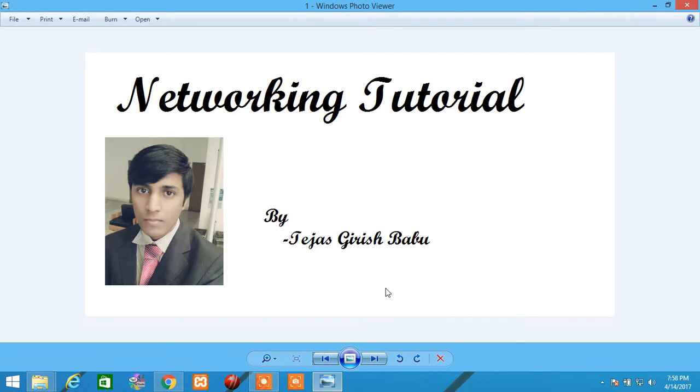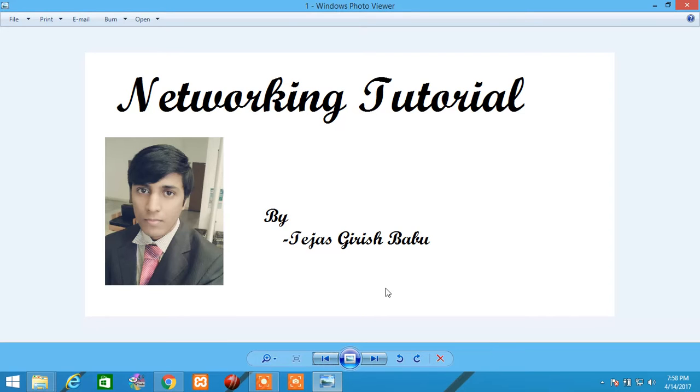This video is not only for people who are applying for a CCNA certification, but also for people who are interested in networking and want to learn a few things or want some reference related to networking concepts.